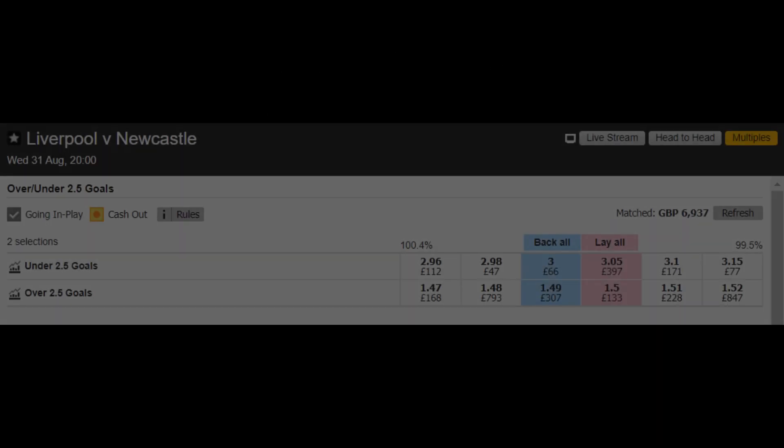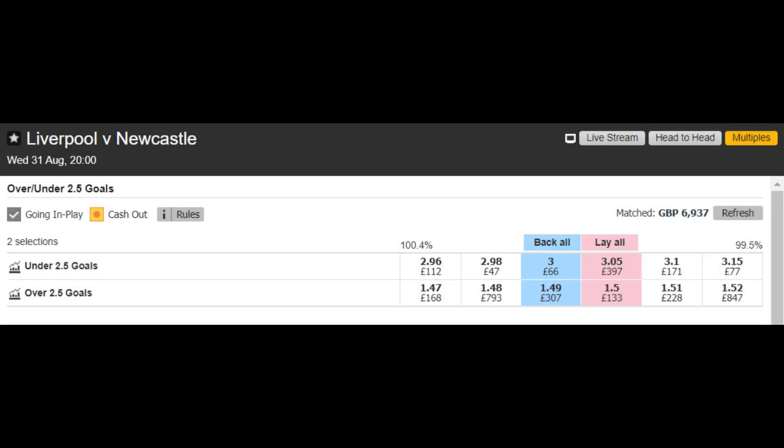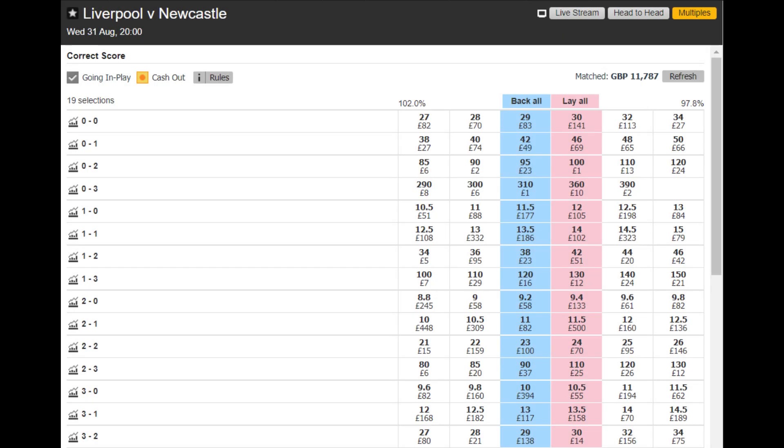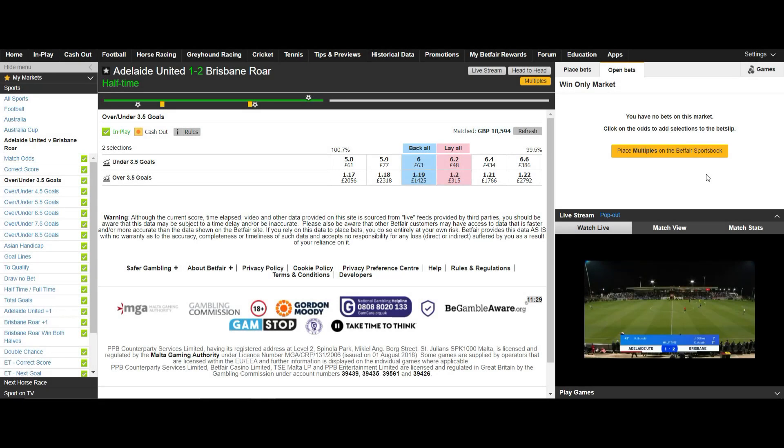In this particular scalp I am looking at over and under and correct score markets at half time. As a disclaimer this is a dangerous scalp as one goal will mean a loss of your trade straight away so ideally you need to be in and out in a short period of time.